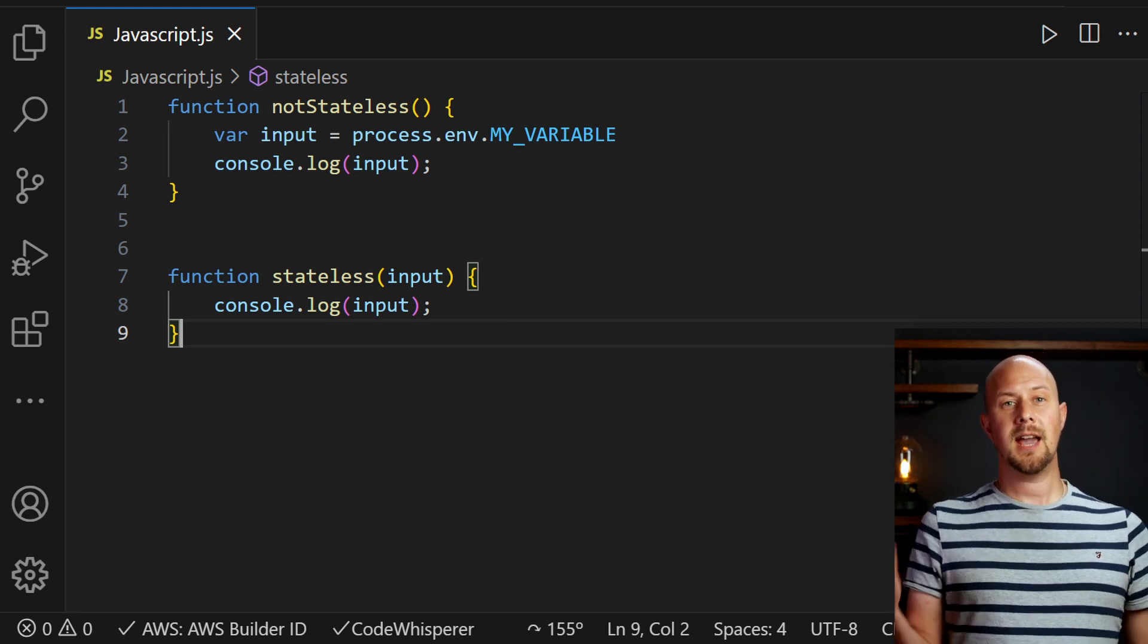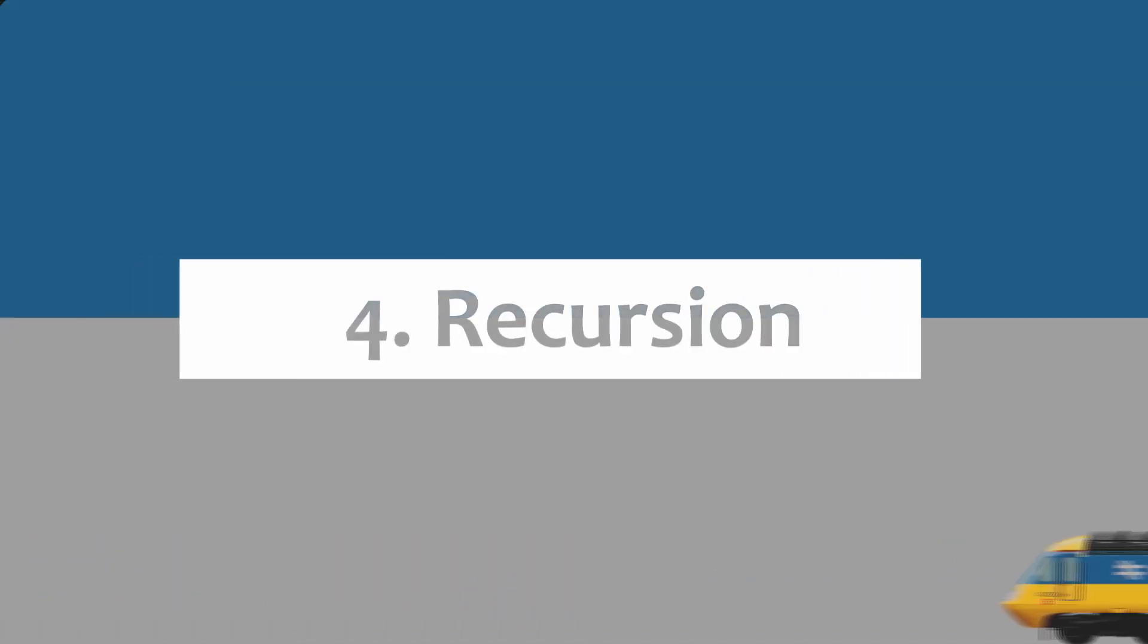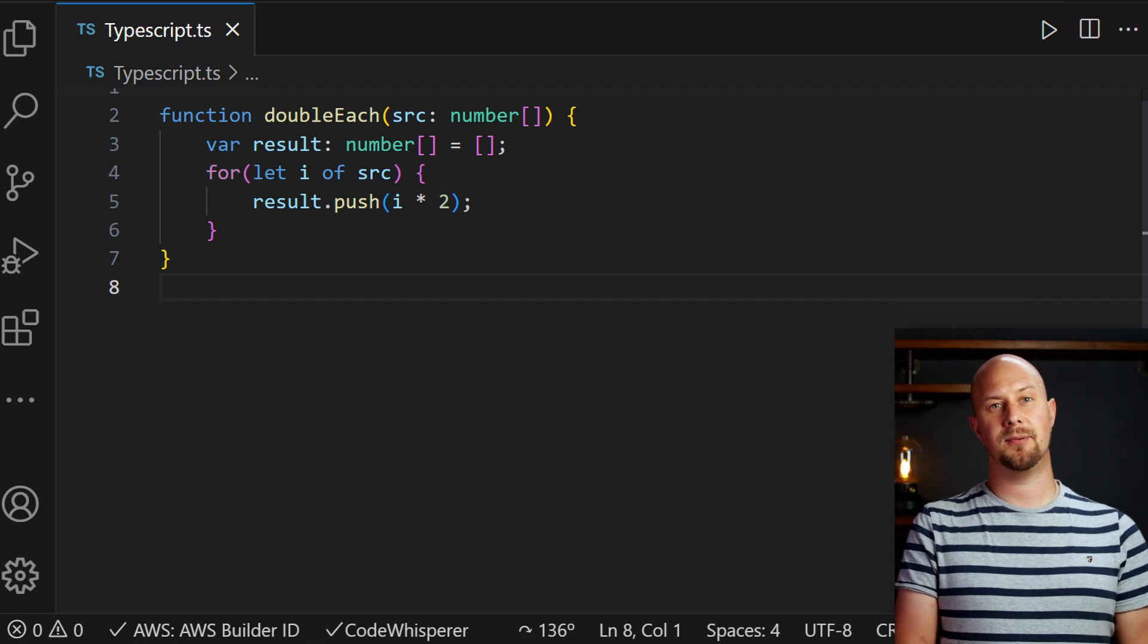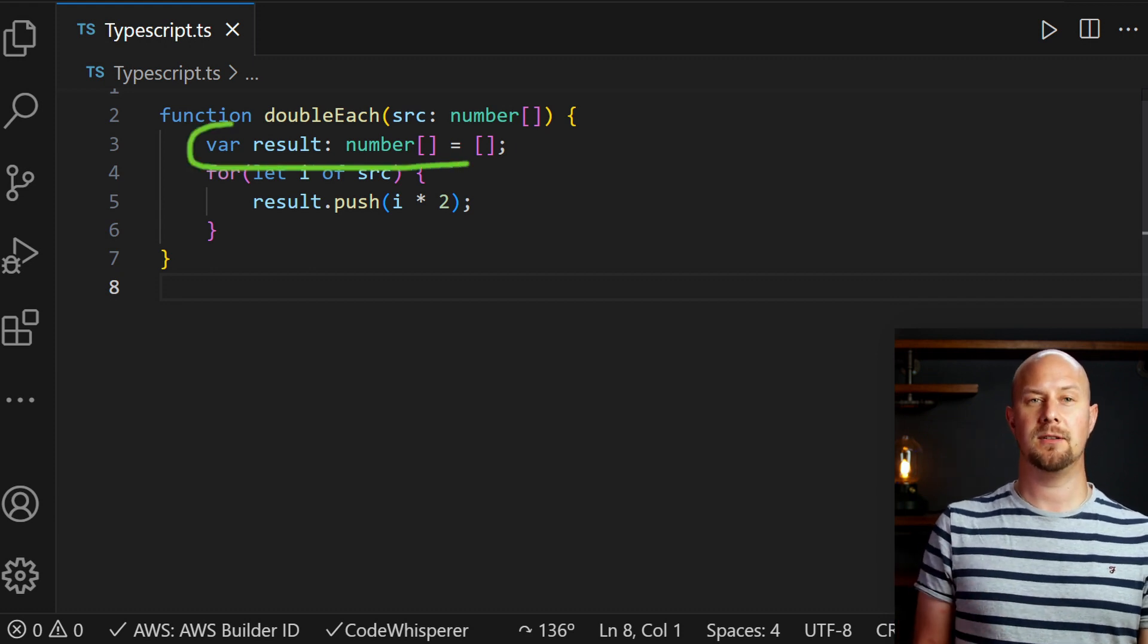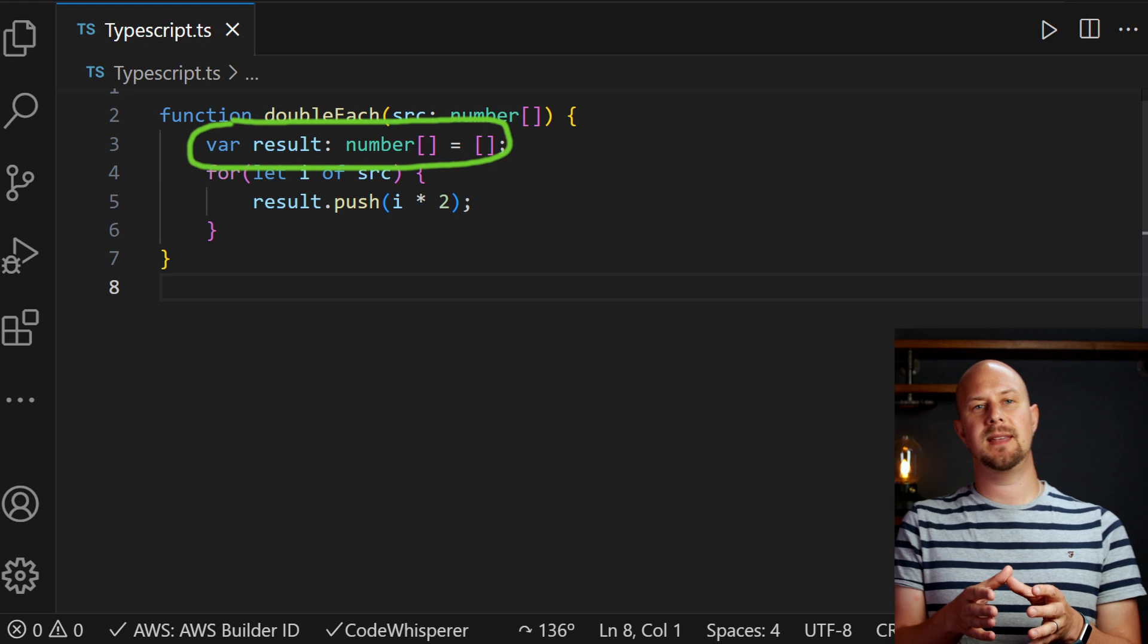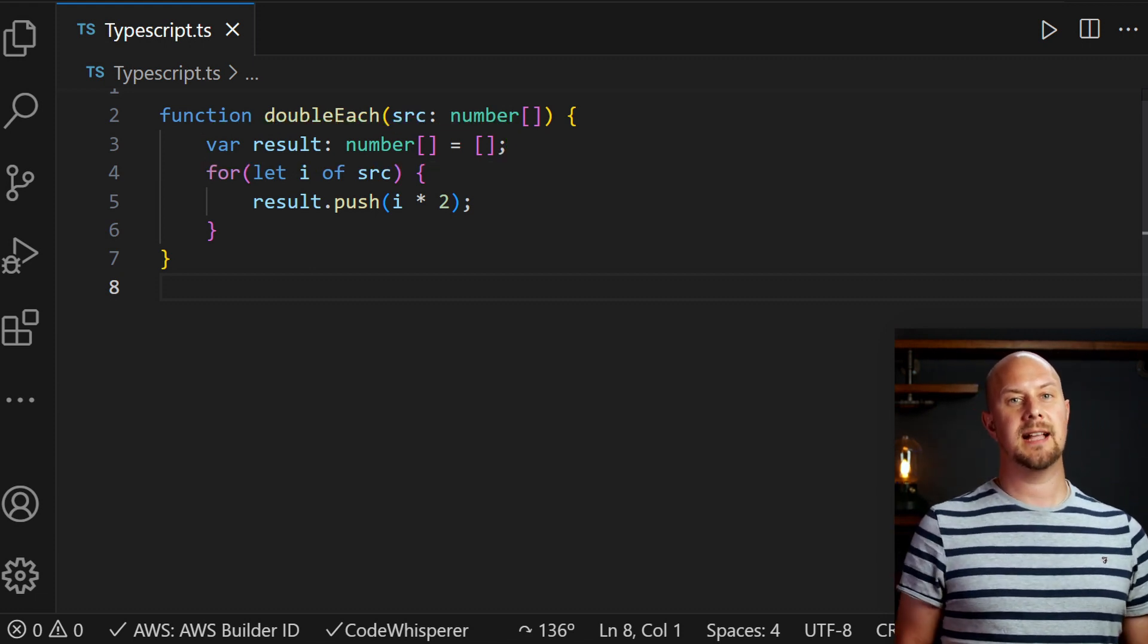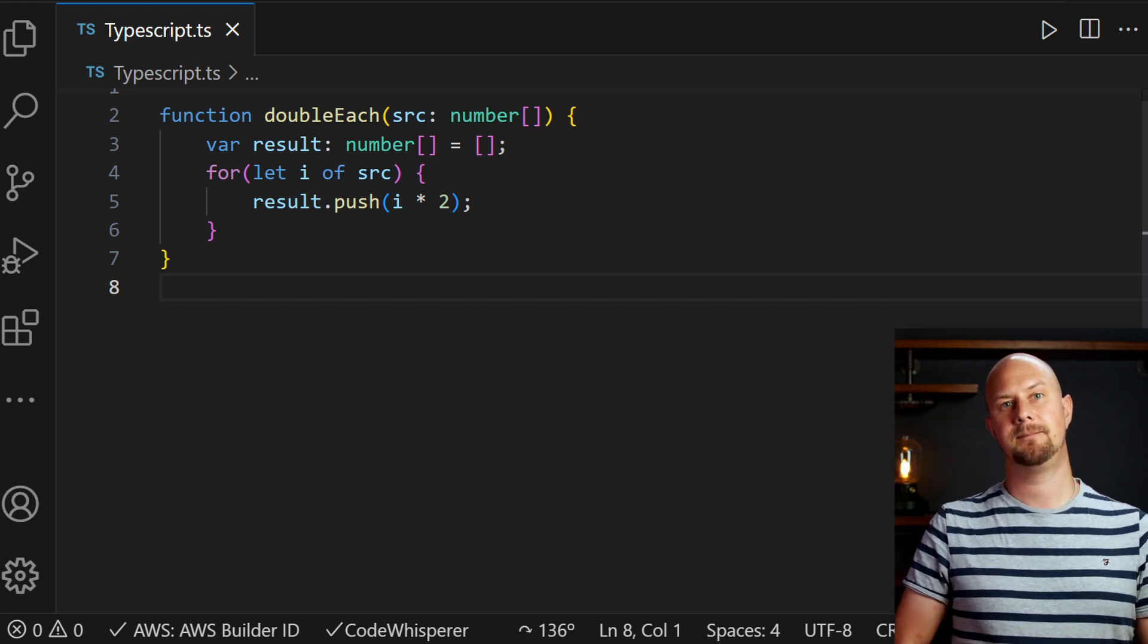Rule four is recursion. Since functional programming avoids mutable state then loops can be a bit of a problem. A for loop like this actually relies on this mutable result variable here. Each time we loop through we're adding something into this mutable array object and that goes against rule two of functional programming where we don't like mutability.